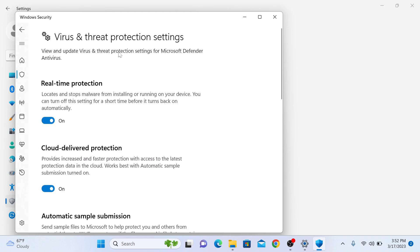In the virus and threat protection settings, you will see the option of real-time protection. Toggle the switch for the real-time protection to the off position.